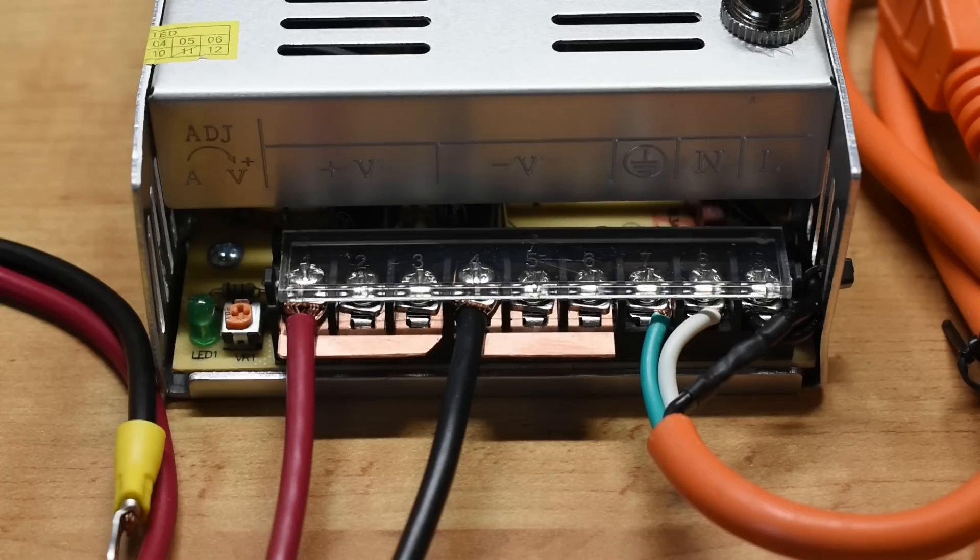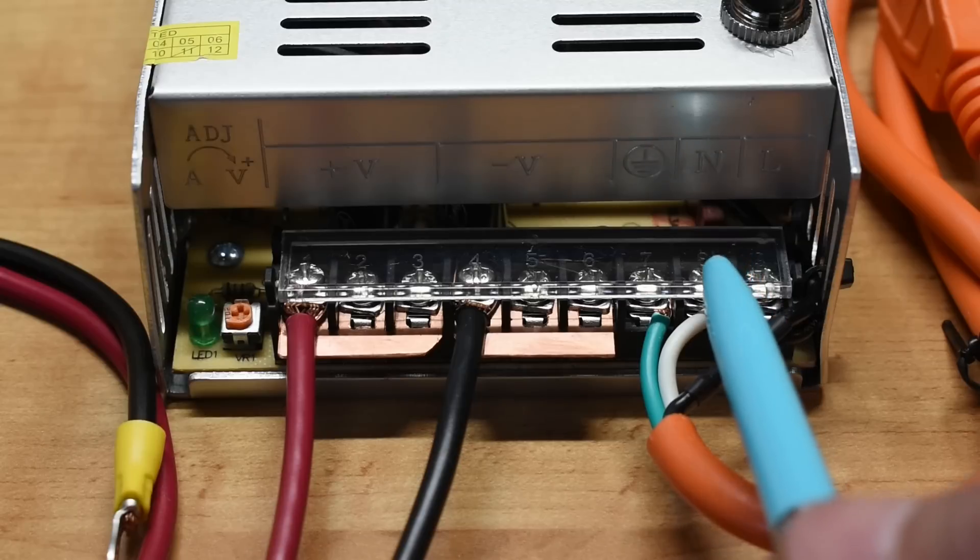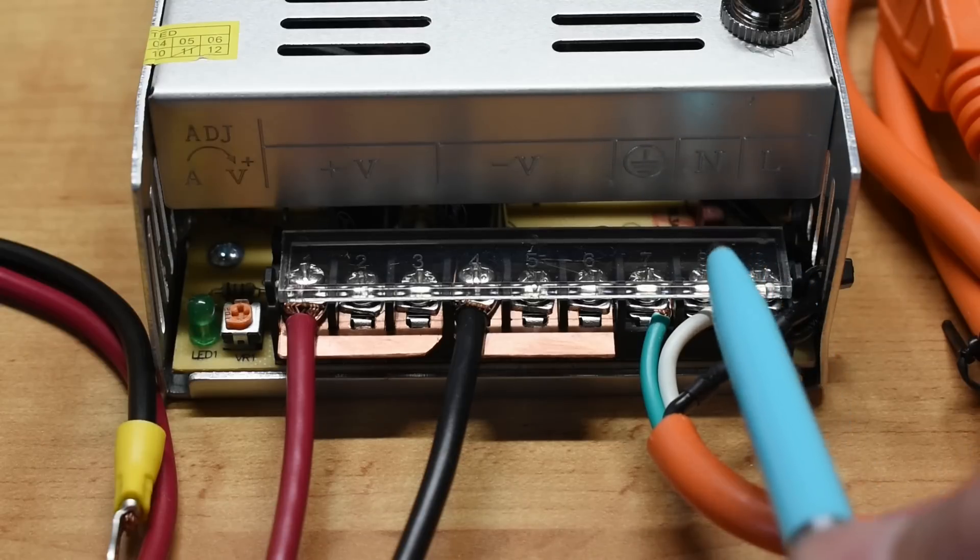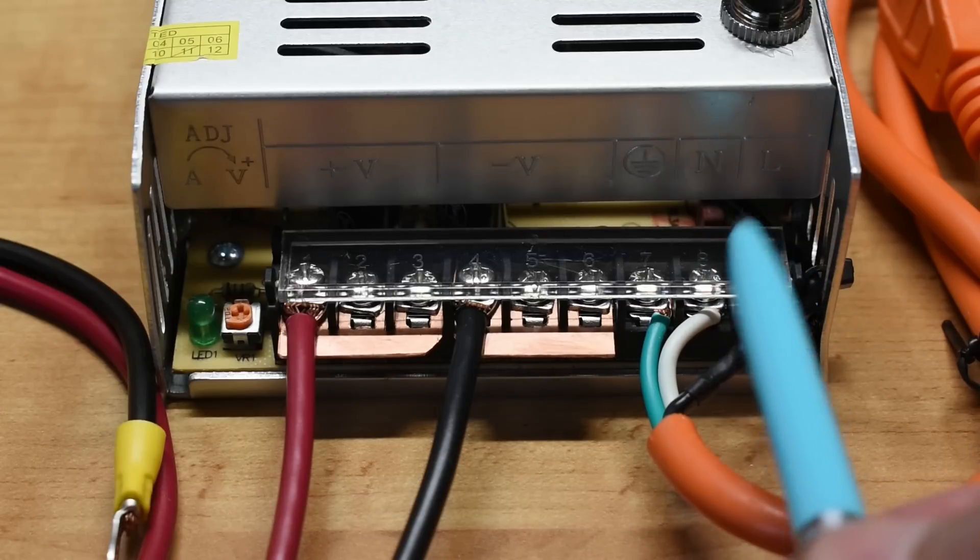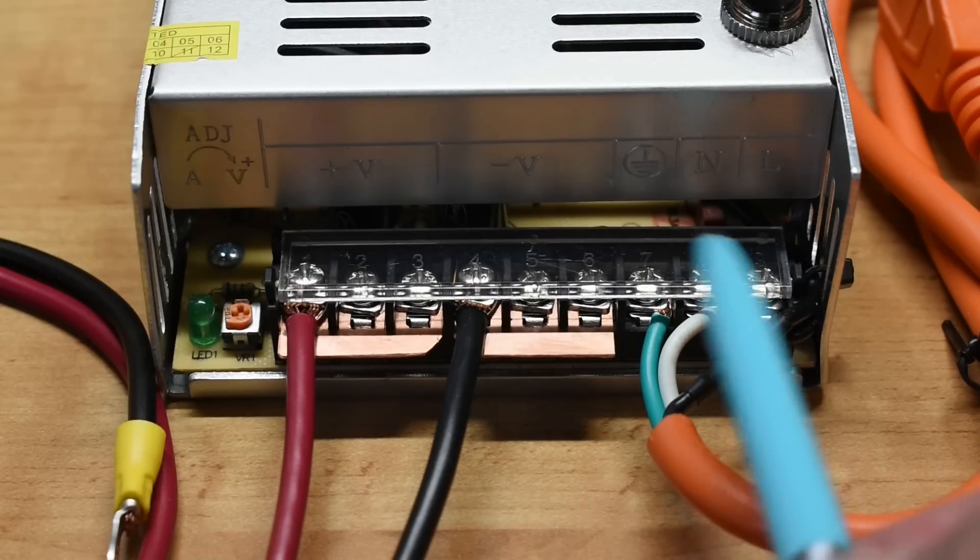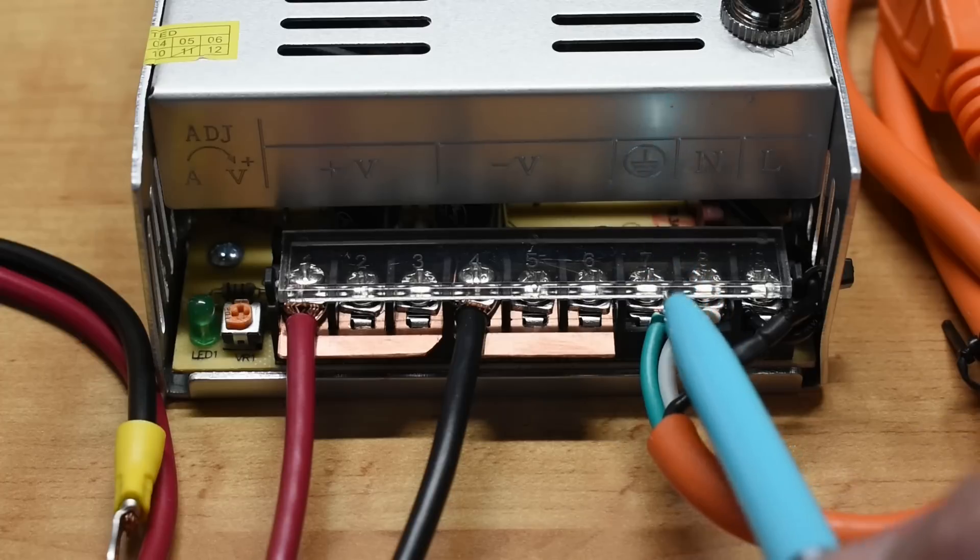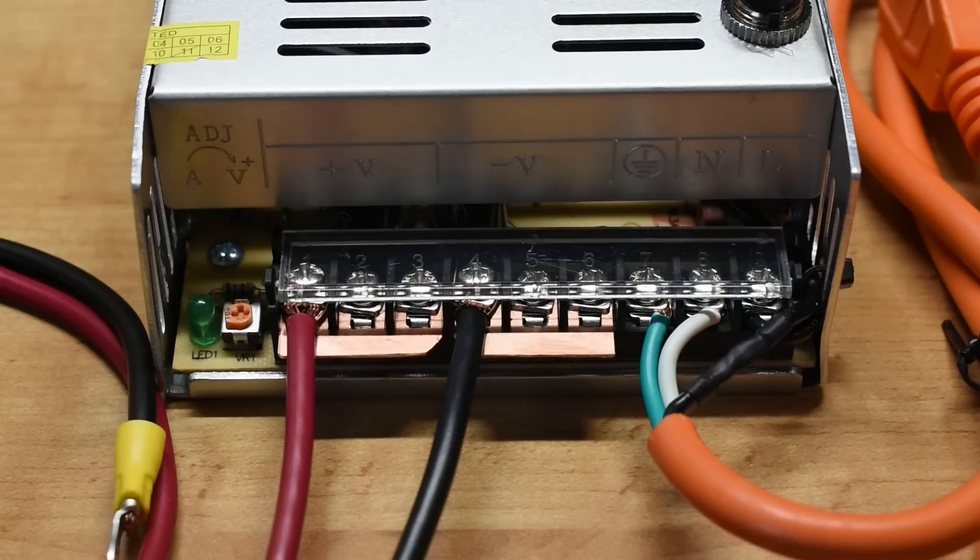If you're in the USA, you're going to be using this with a 240 volt supply. Connect both hots to the far right. So line one, line two, and ground over here.